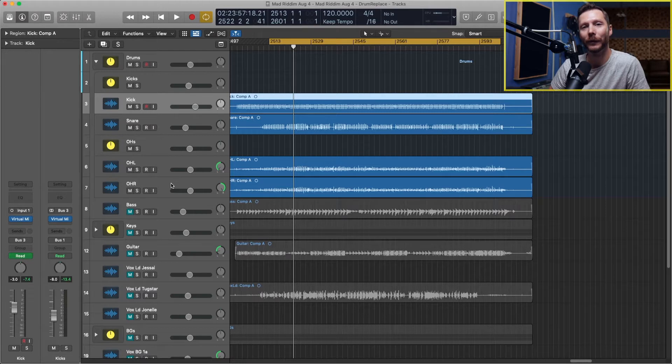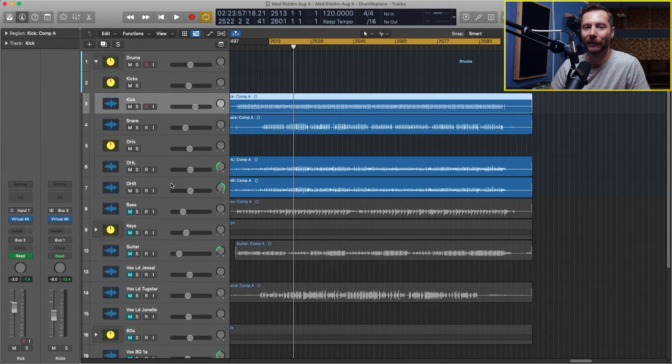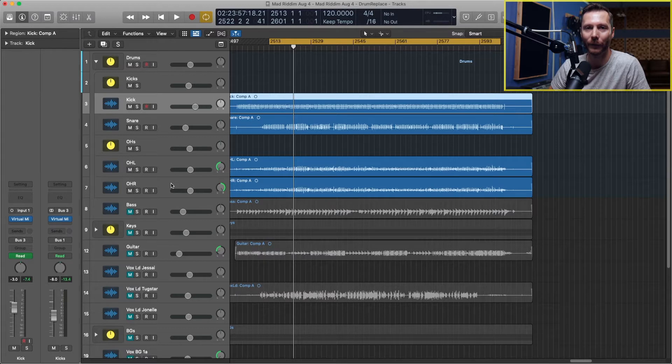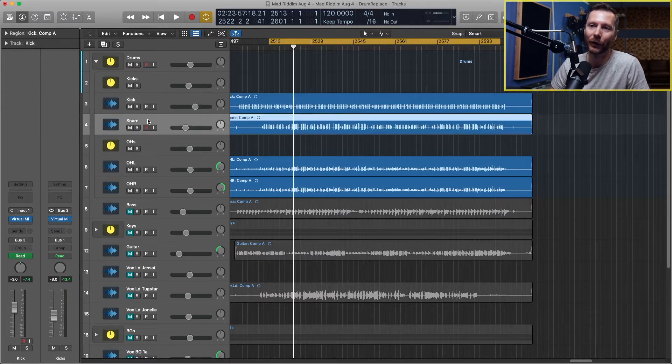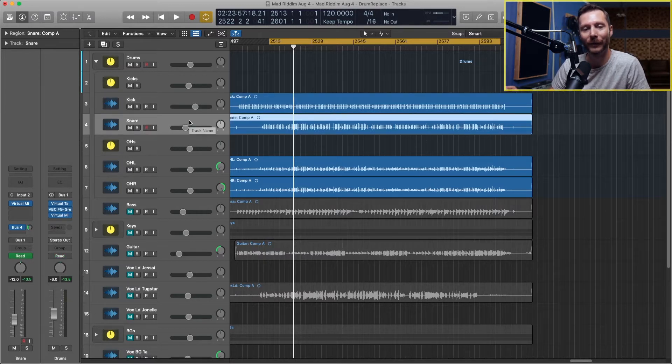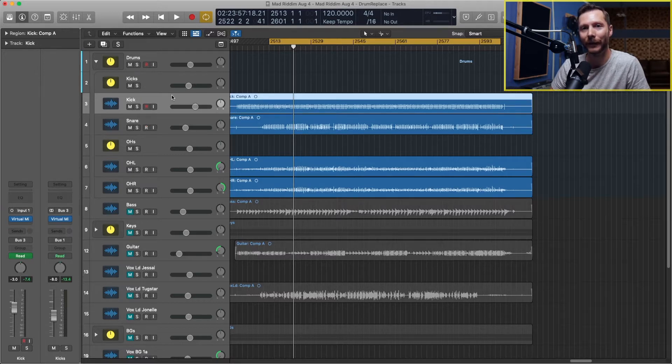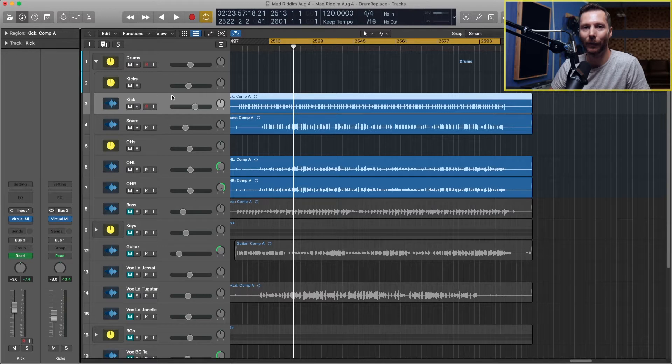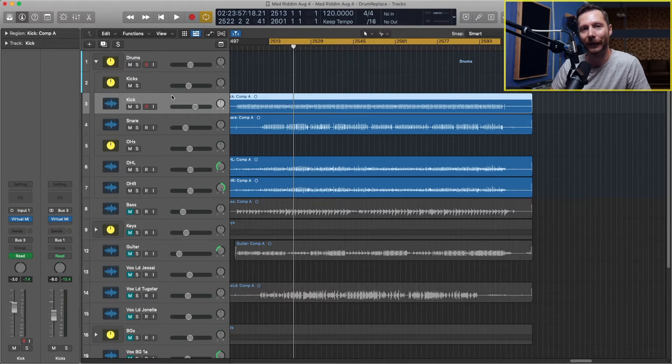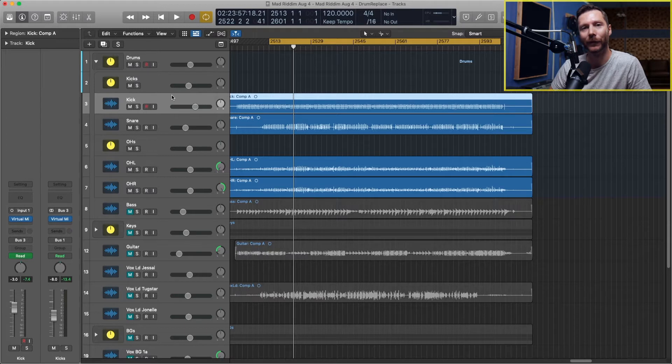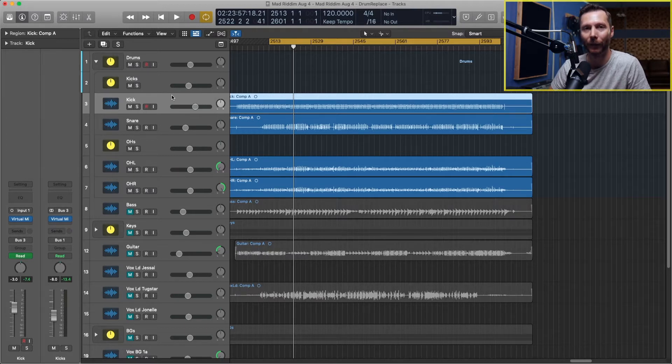When you're recording drums in the studio you might have as many as 12 or more tracks just for the drums. Normally you'd have at least two tracks for the snare, one for the top and one for the bottom. For the kick you might have as many as three, one on the inside, one on the outside, and maybe a sub mic. Then you'll have more tracks for the toms, cymbals, and maybe some room mics as well. So that can add up quick.